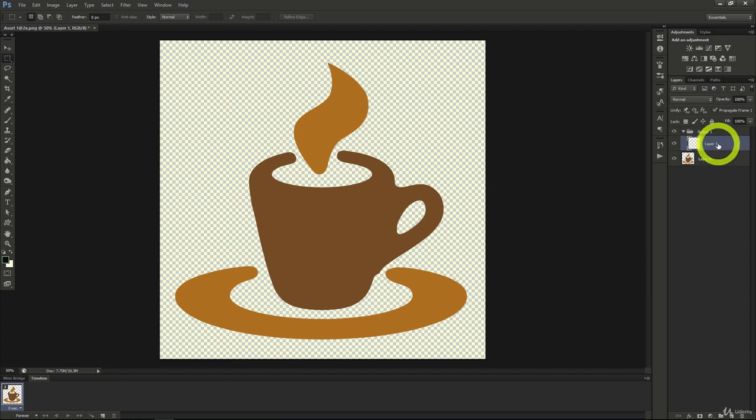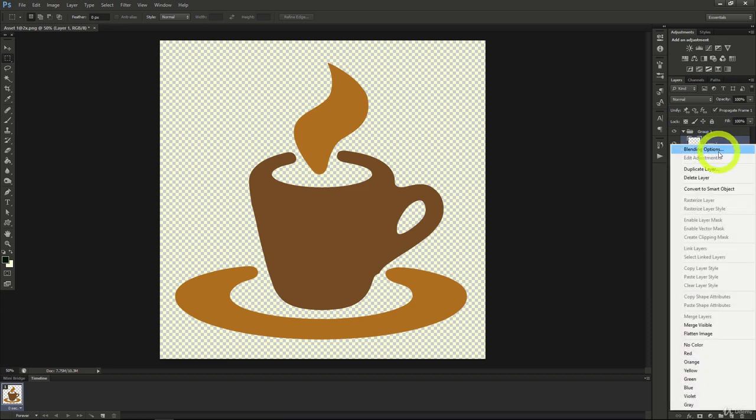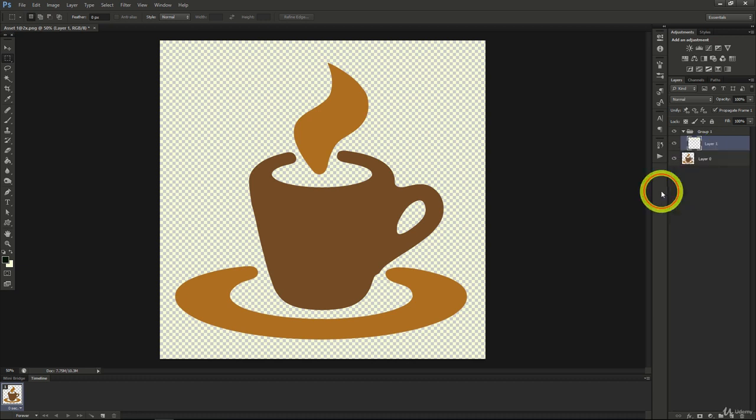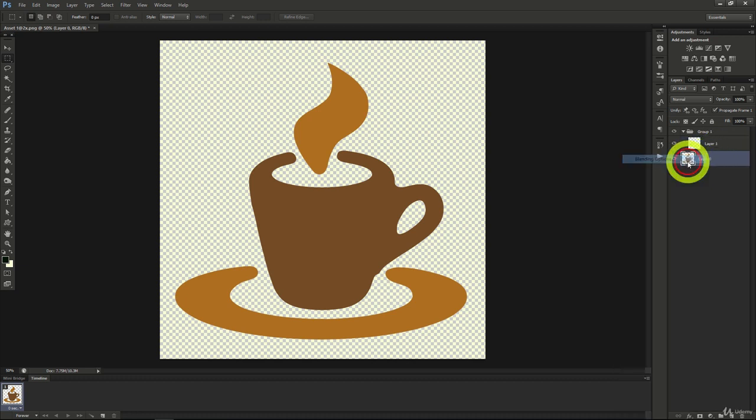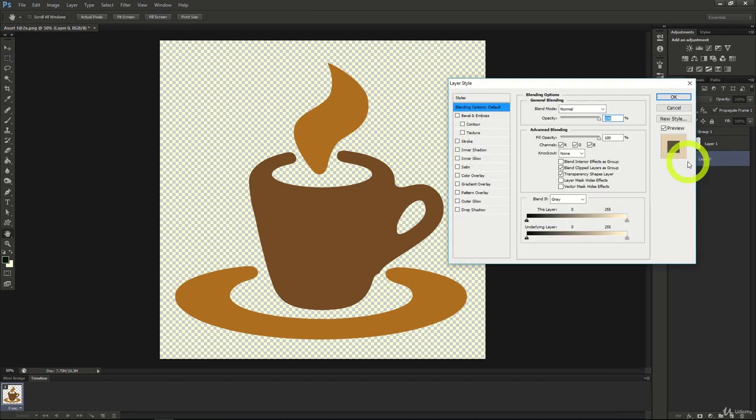Right click a layer over here and click on blending options. Once you do this, you can see a wealth of options here to add effects to your layer.